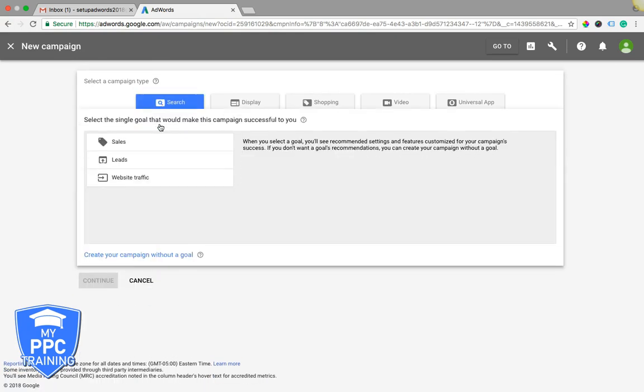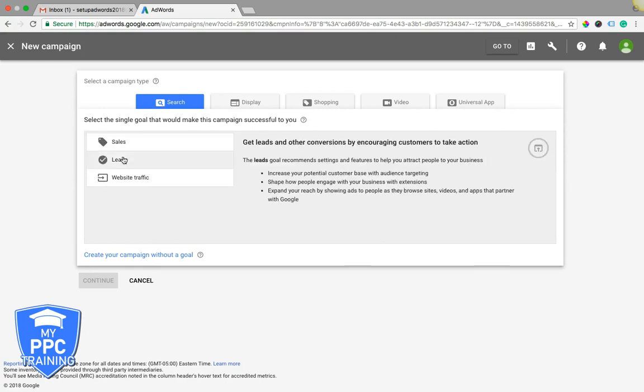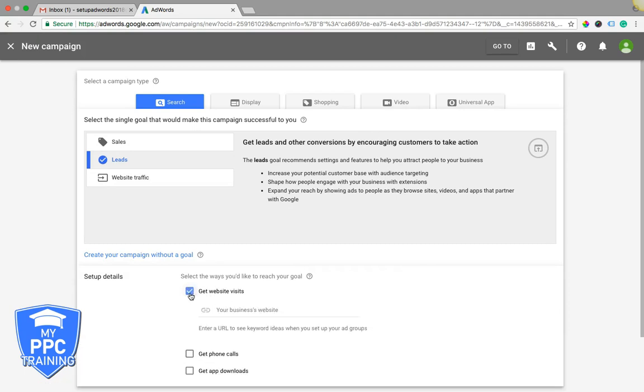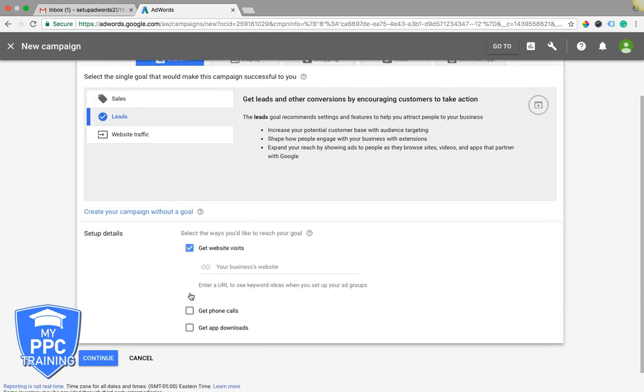So if you want to create a search campaign to generate leads, go to search, hit sales, and then you choose your setup details: get website visits, get phone calls, get app downloads. I mean this is so customizable, it's really cool.